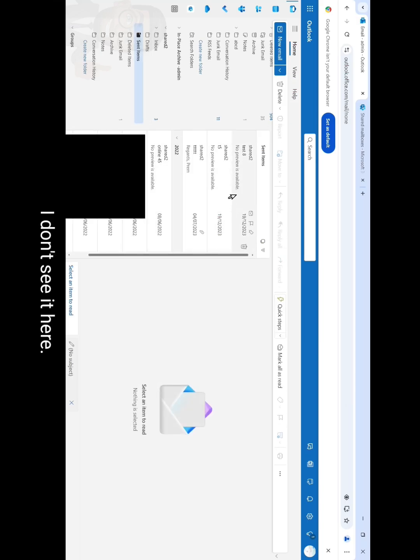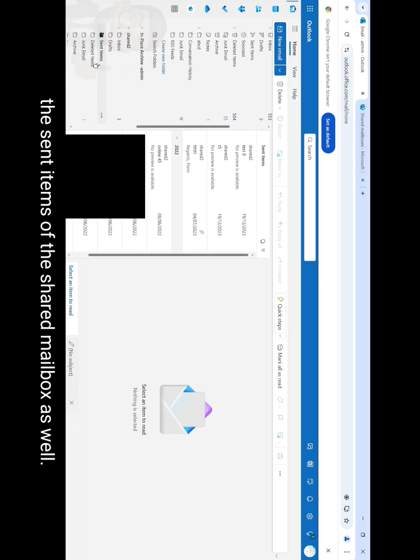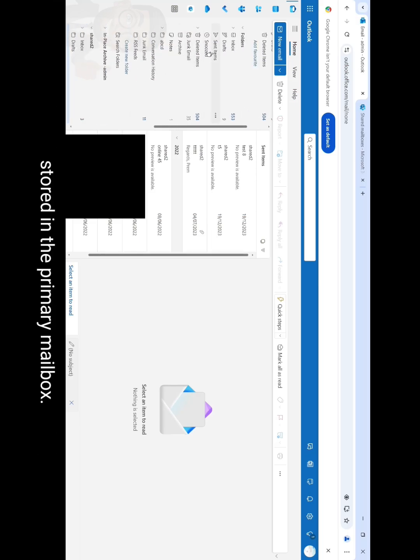This is because there is one setting which we have to enable for shared mailboxes when we want the sent items to be stored in the sent items of the shared mailbox as well. It will not stop the sent items from getting stored in the primary mailbox. It can only send a copy of the sent items email into the sent items of the shared mailbox from which you have sent the email.